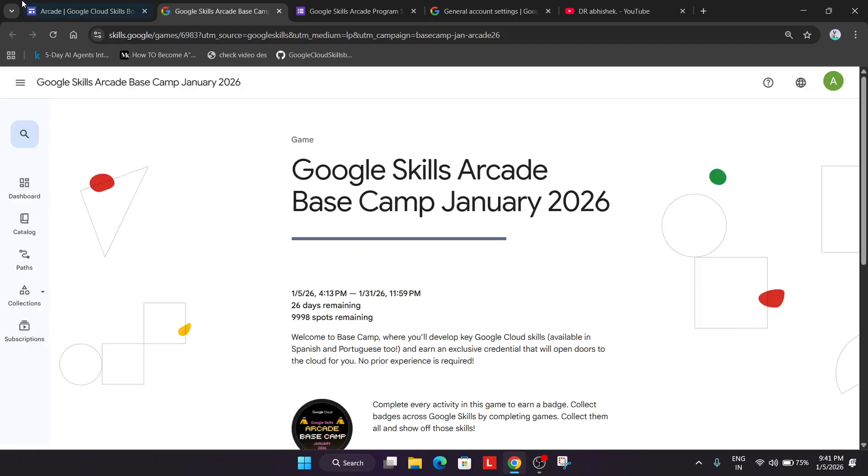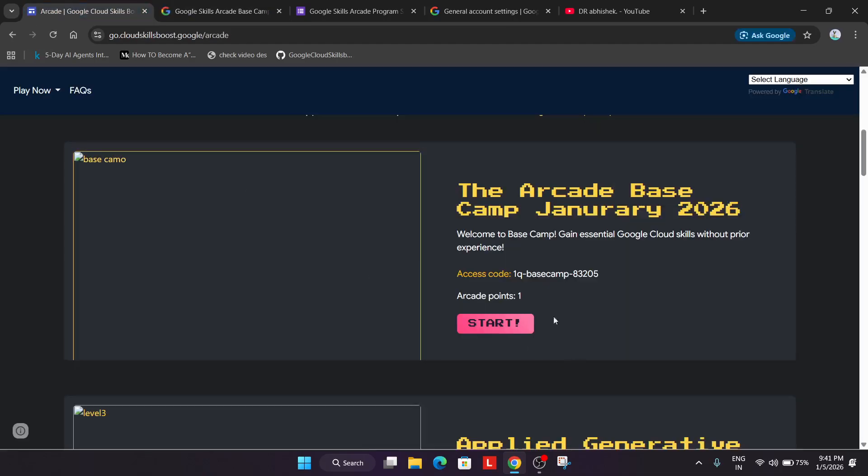Okay and here you can see these access codes are here. You have to simply copy the access codes one by one.